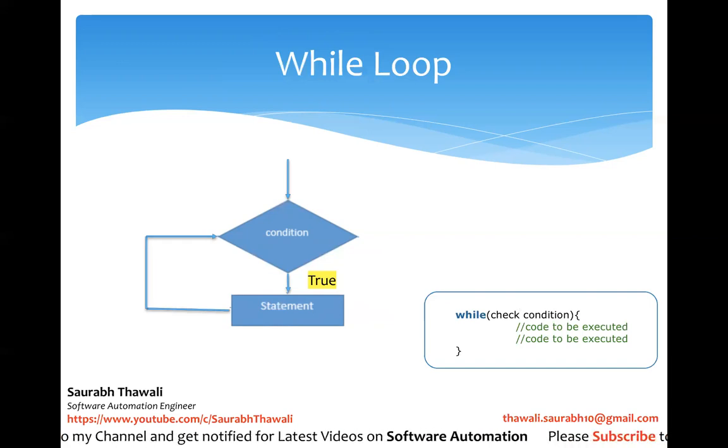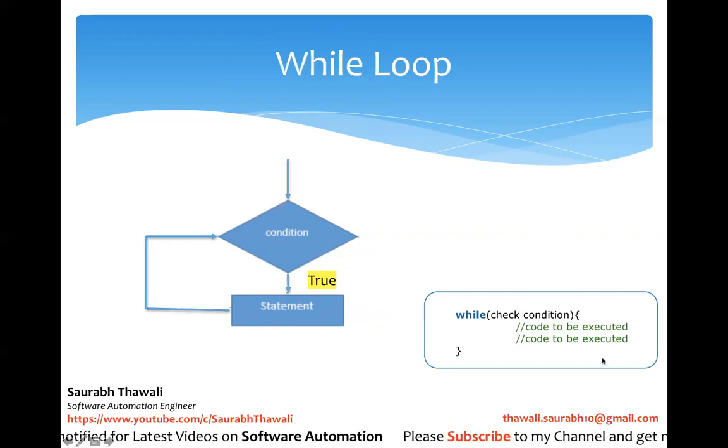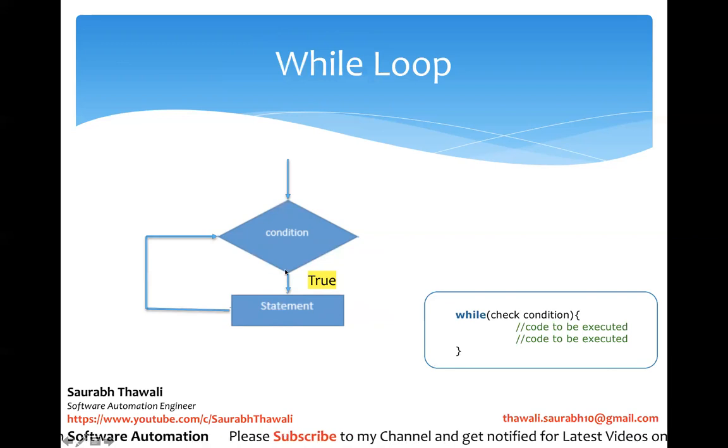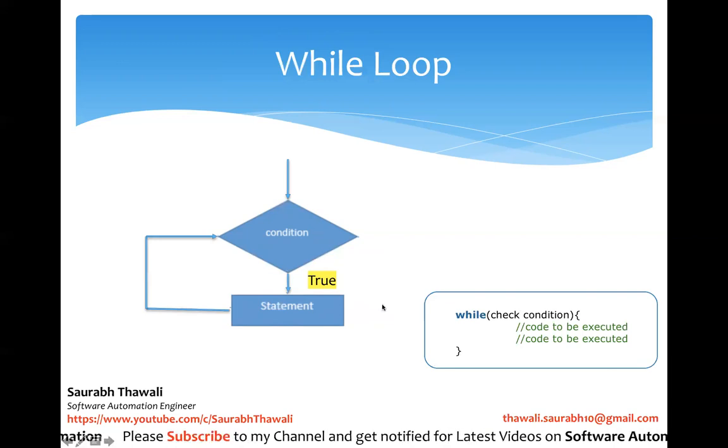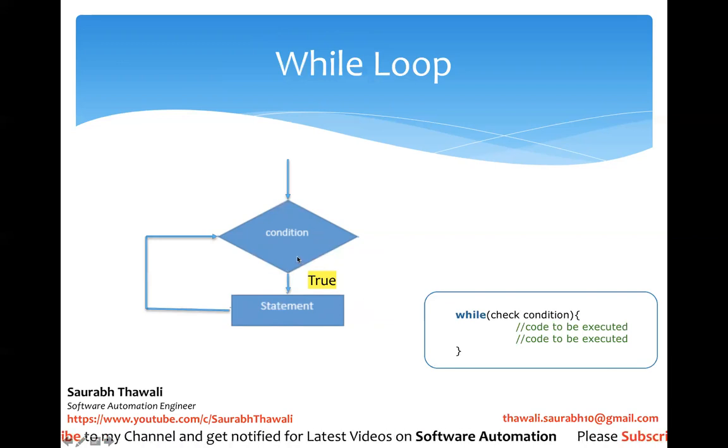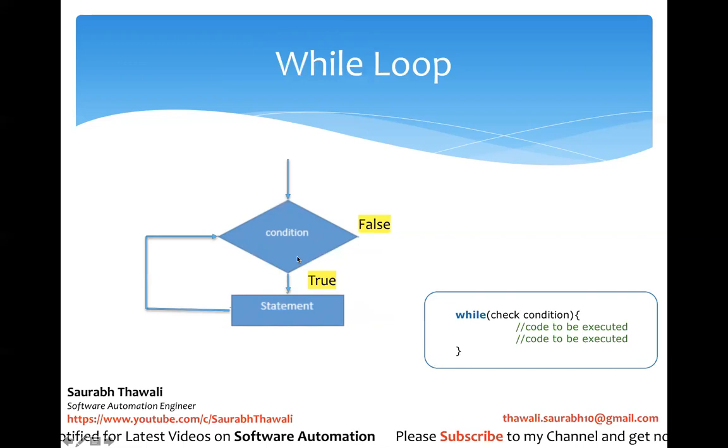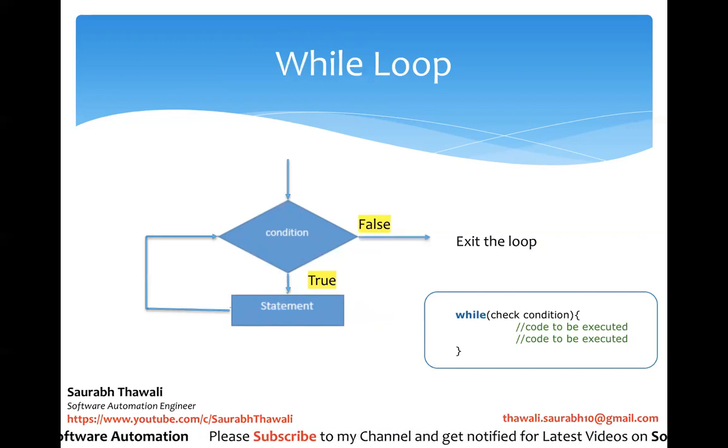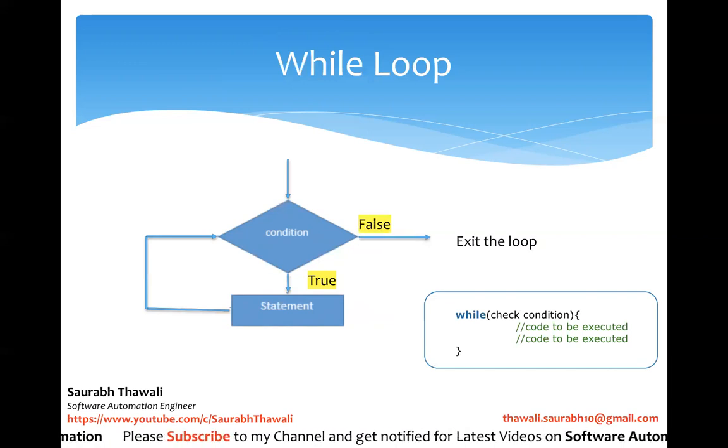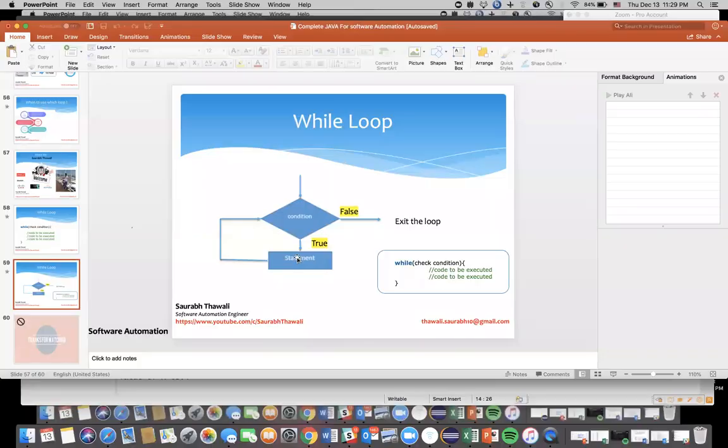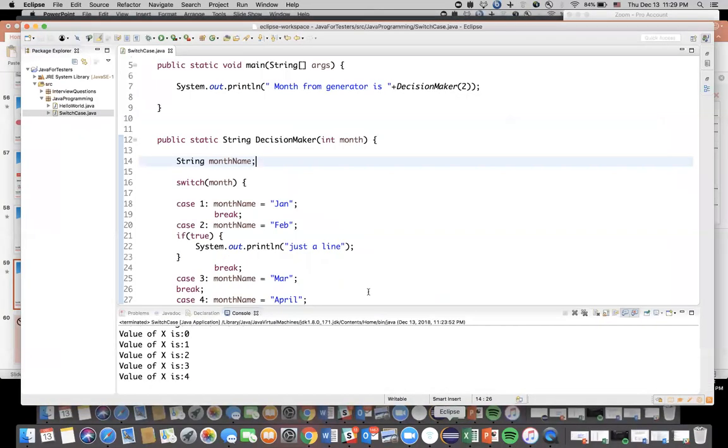It will check and if it's again true then it will again enter and execute the code line and so on. So the loop is going to continue unless this condition is false. And the moment this condition is false then it will exit the loop and it will come out of the loop.